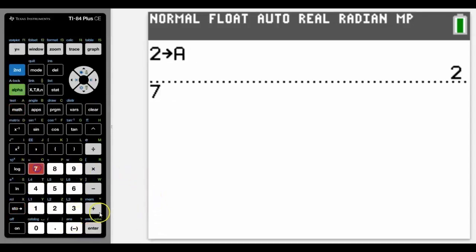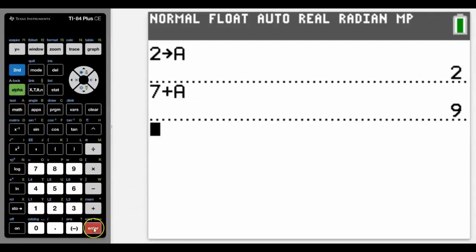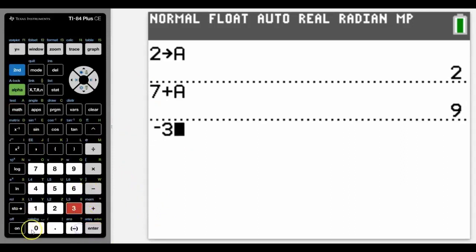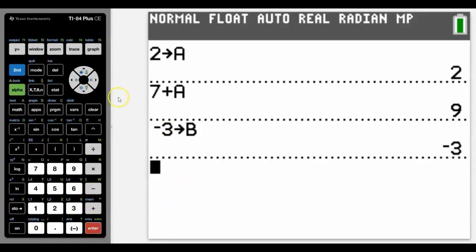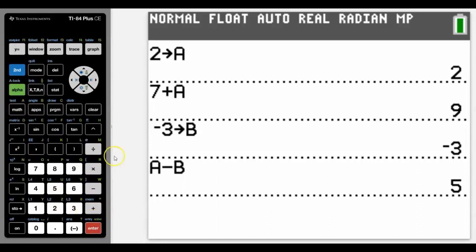So if we did say seven plus A, then you should obviously know what the answer would be — really nice little feature. We choose another number: let's go negative three and store that as B, and then we can start using this algebraically to get some answers. So if we had A minus B, again you should know what the answer is — and yes, it's five.